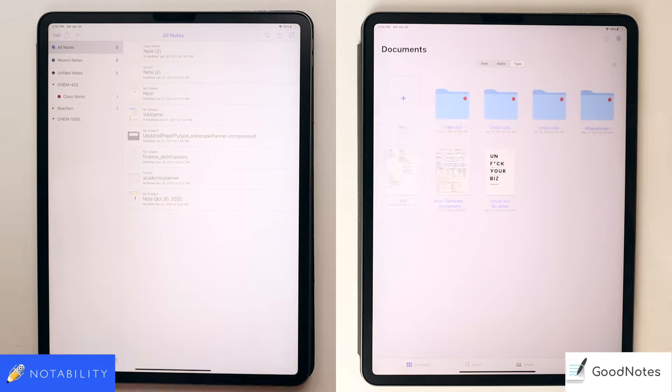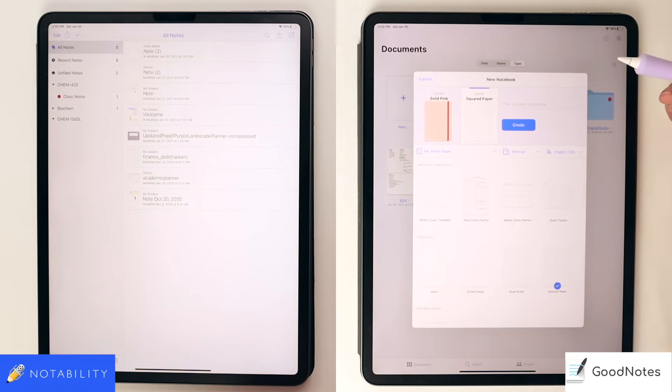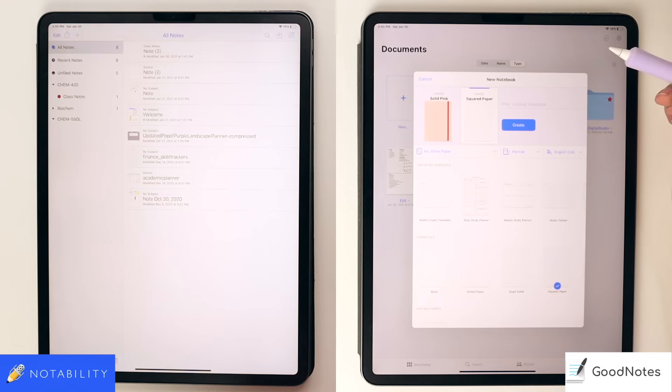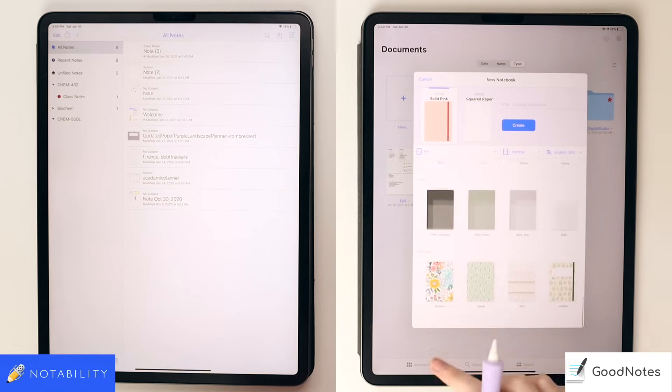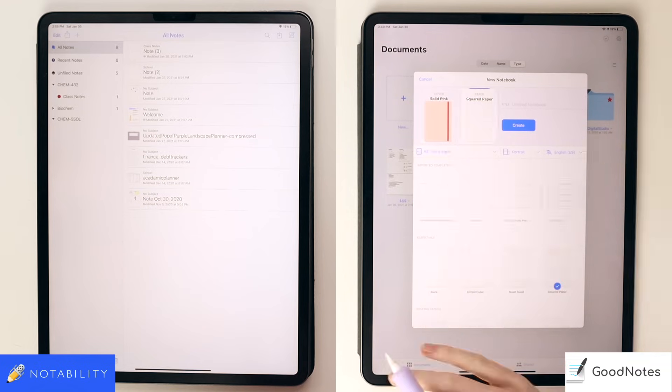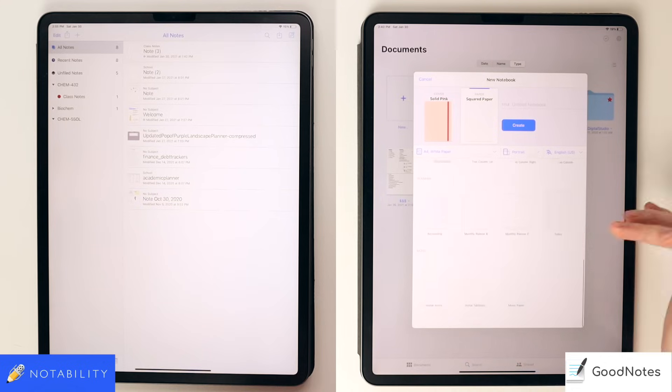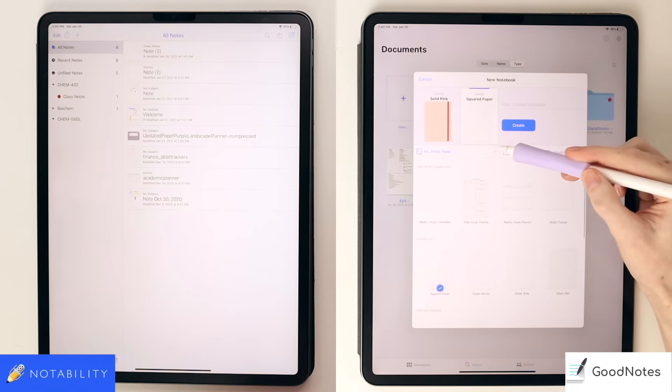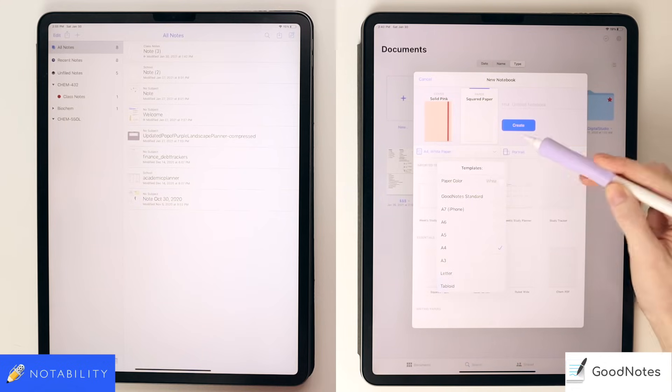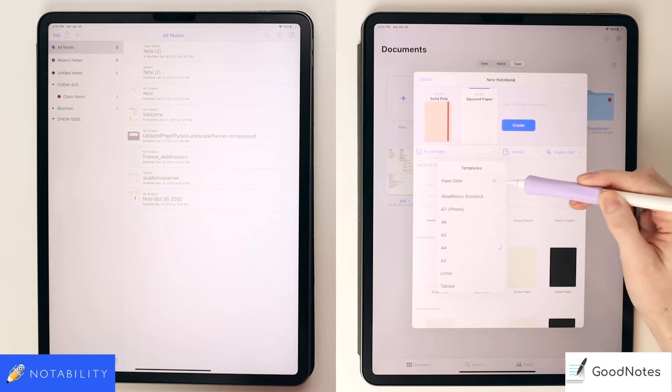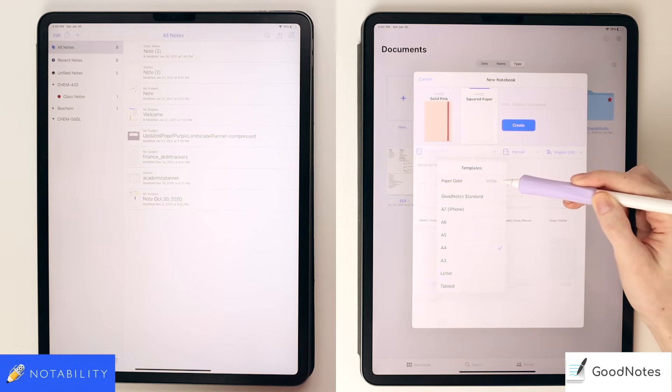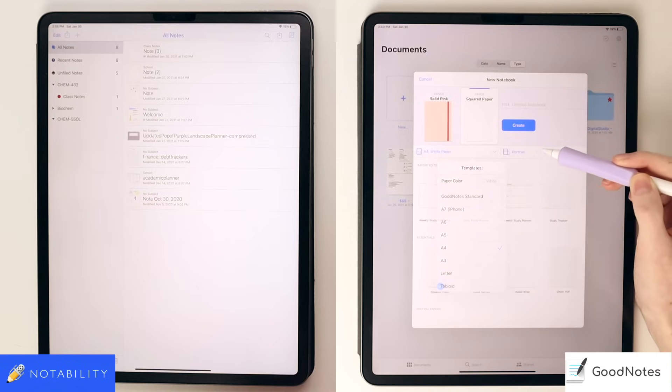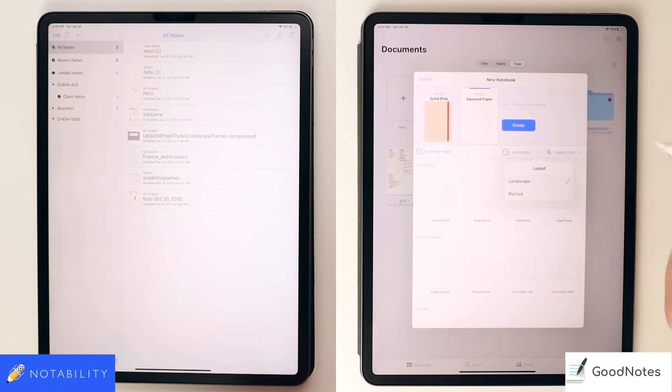So creating a notebook in GoodNotes will be the main way you'll go about taking handwritten notes. There is so much customization in GoodNotes. You can change the cover, as well as select the type of paper, the color of the paper, the size of the paper. This makes it a super handy app if you later want to print your notes or documents because you know you are getting the appropriate sizes. You can also import your own paper templates to choose from.